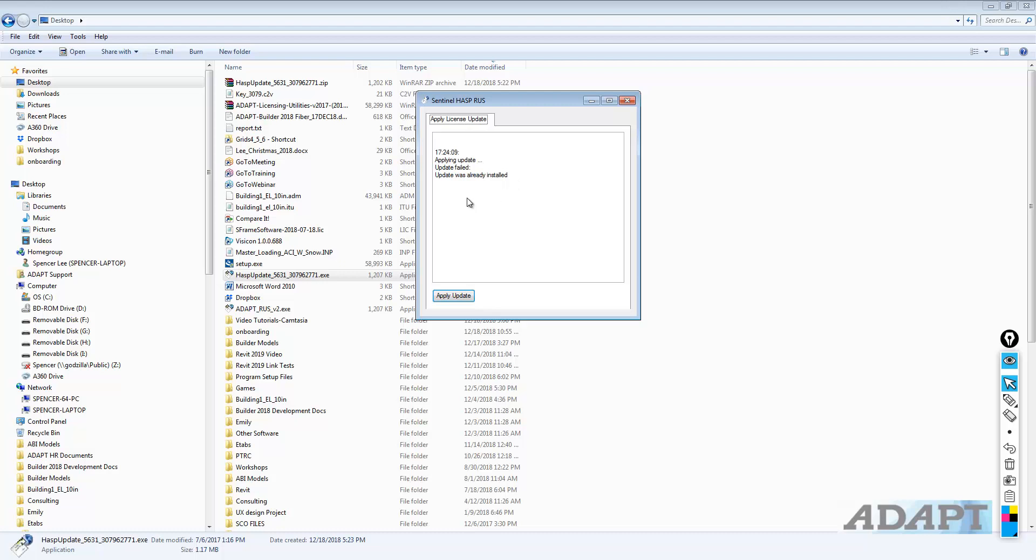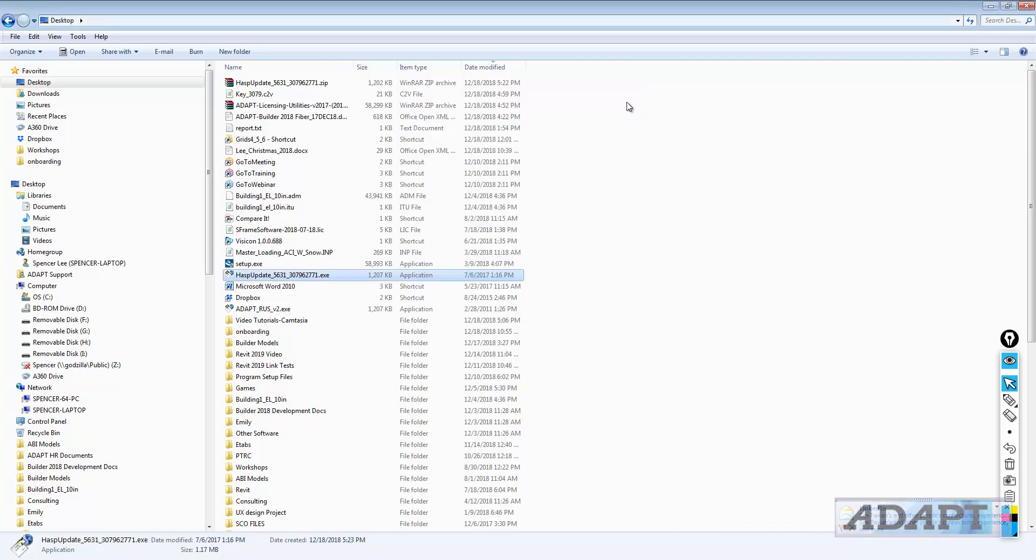If it's a legitimate update, then this would say update was written successfully. If there's an error, it will produce an error code and an error. You can send that to support at adaptsoft.com.